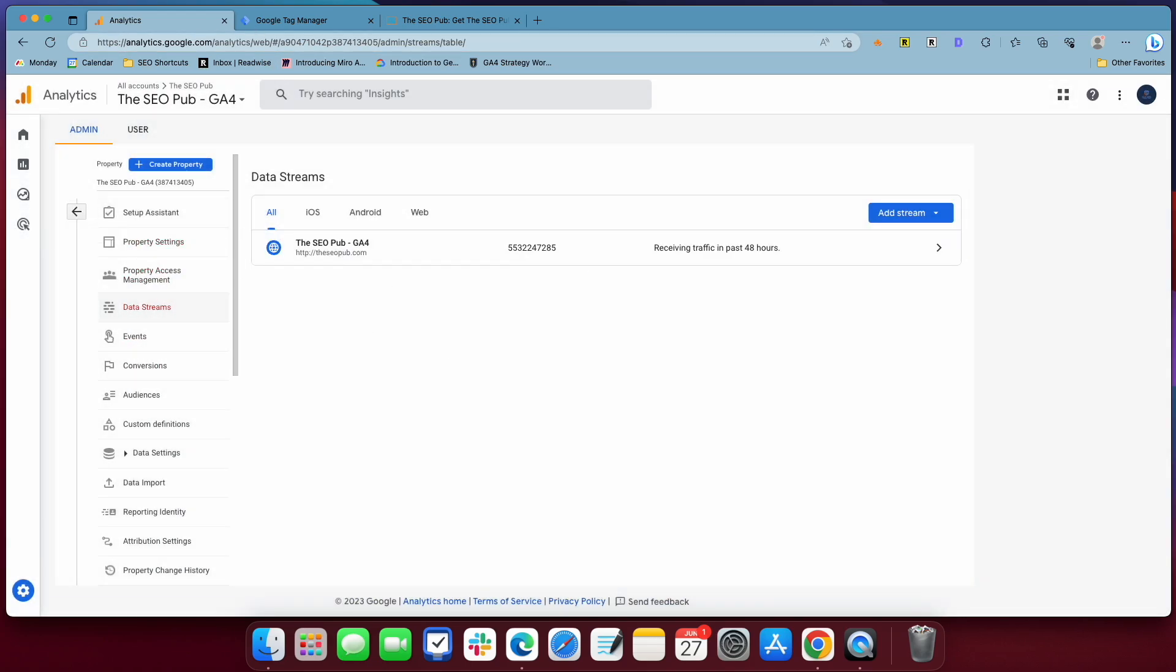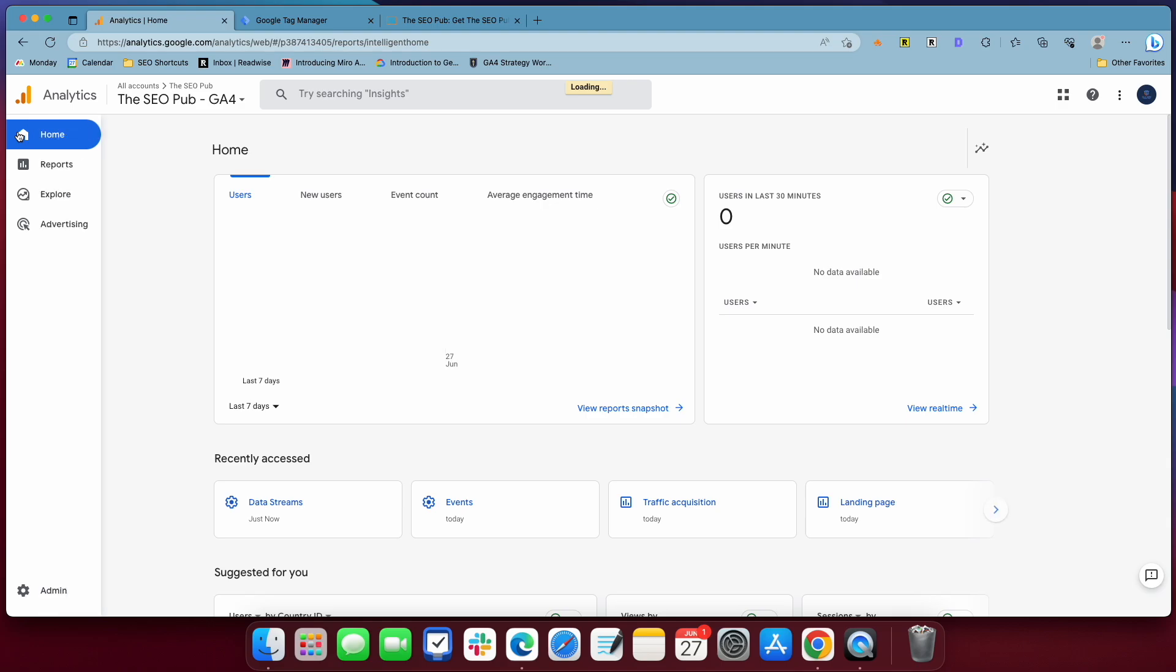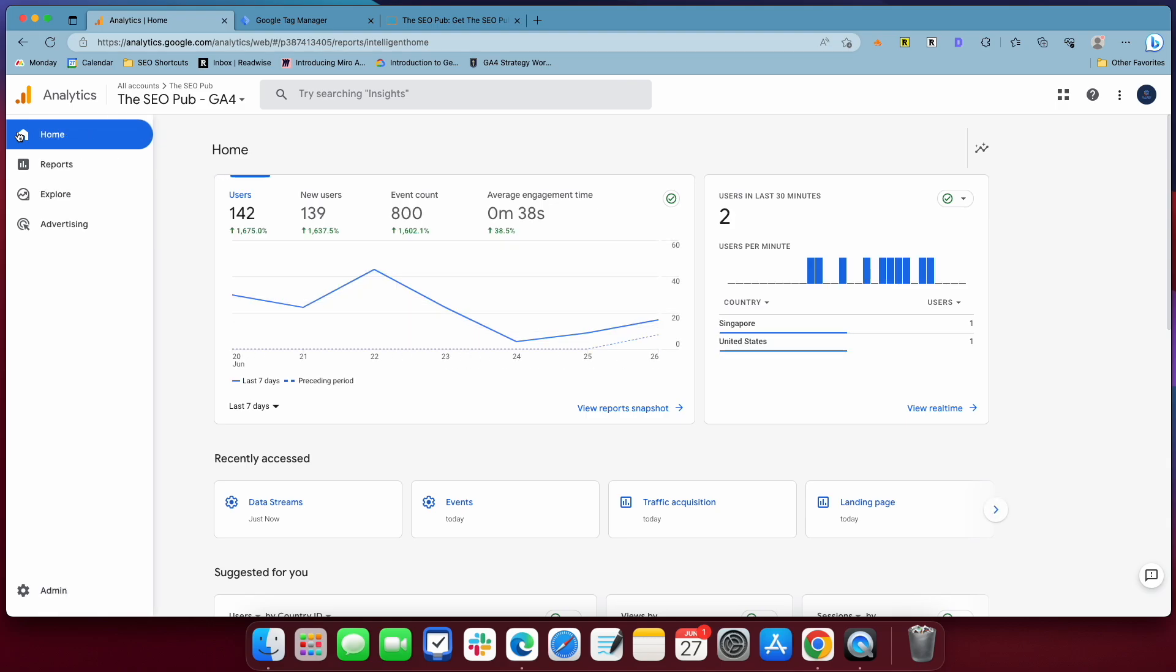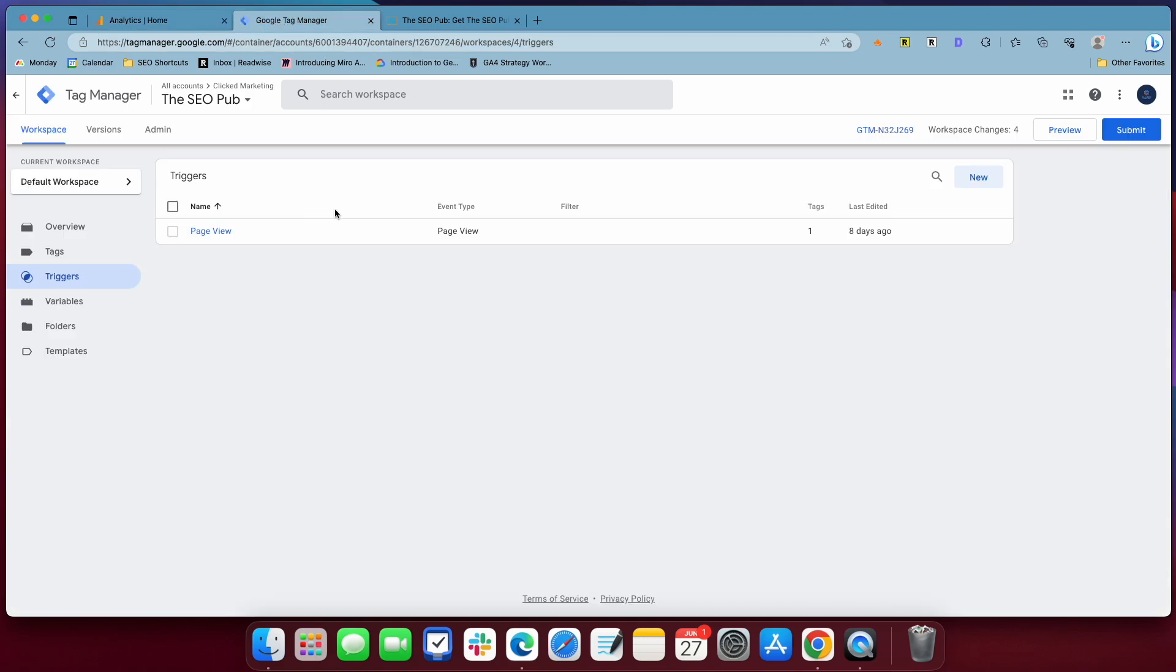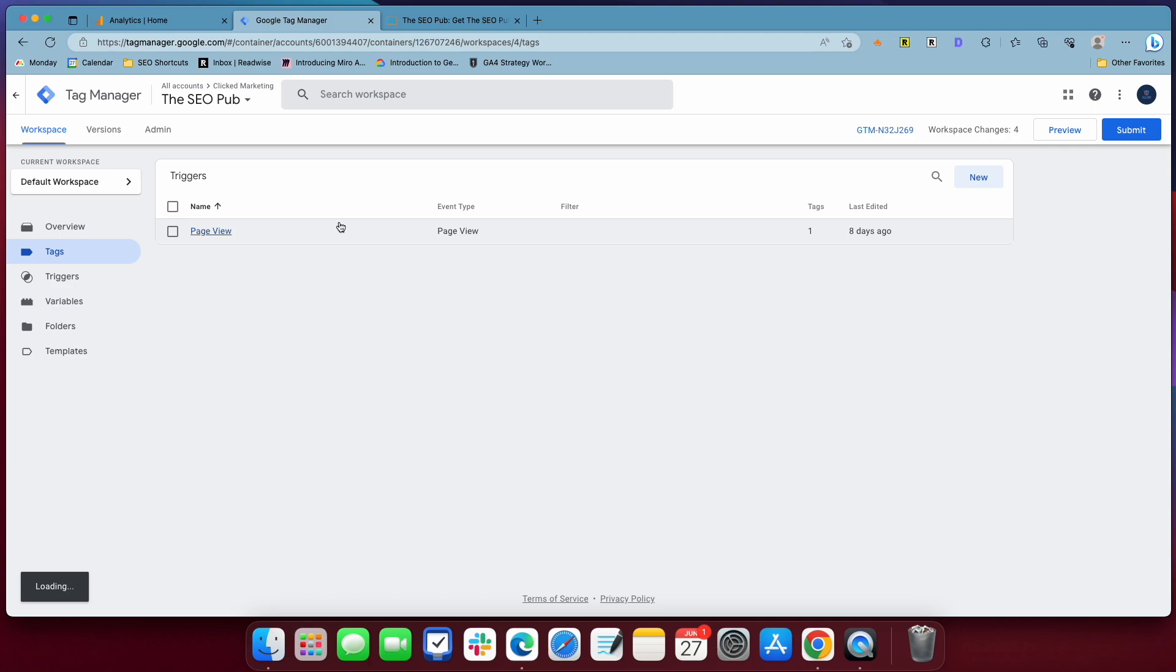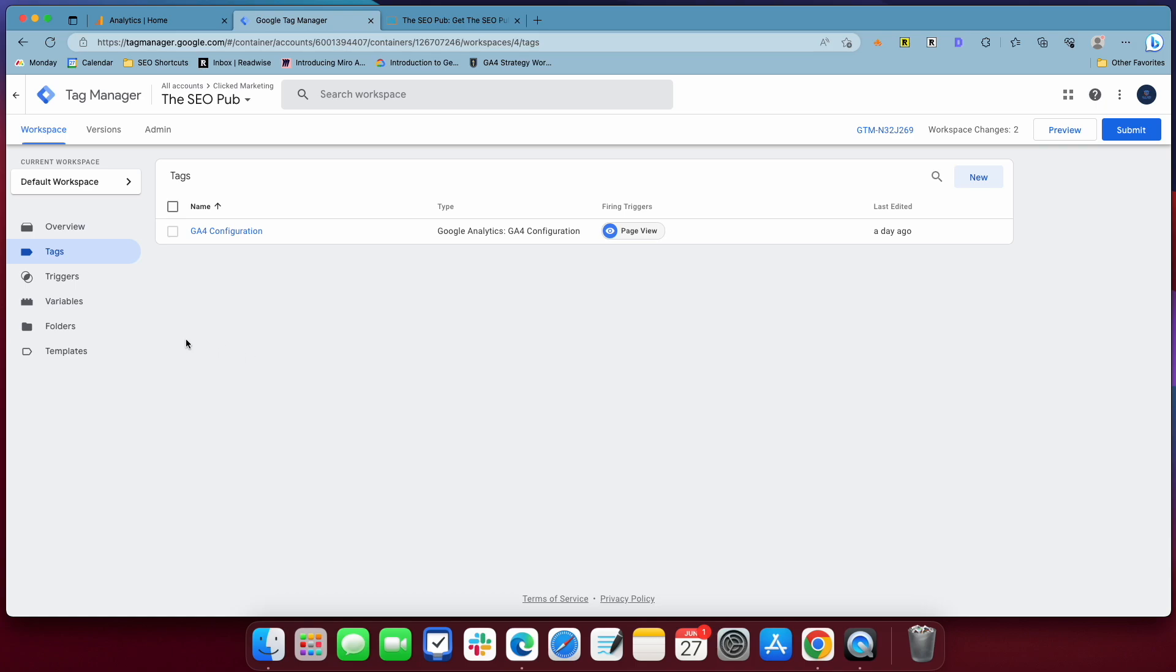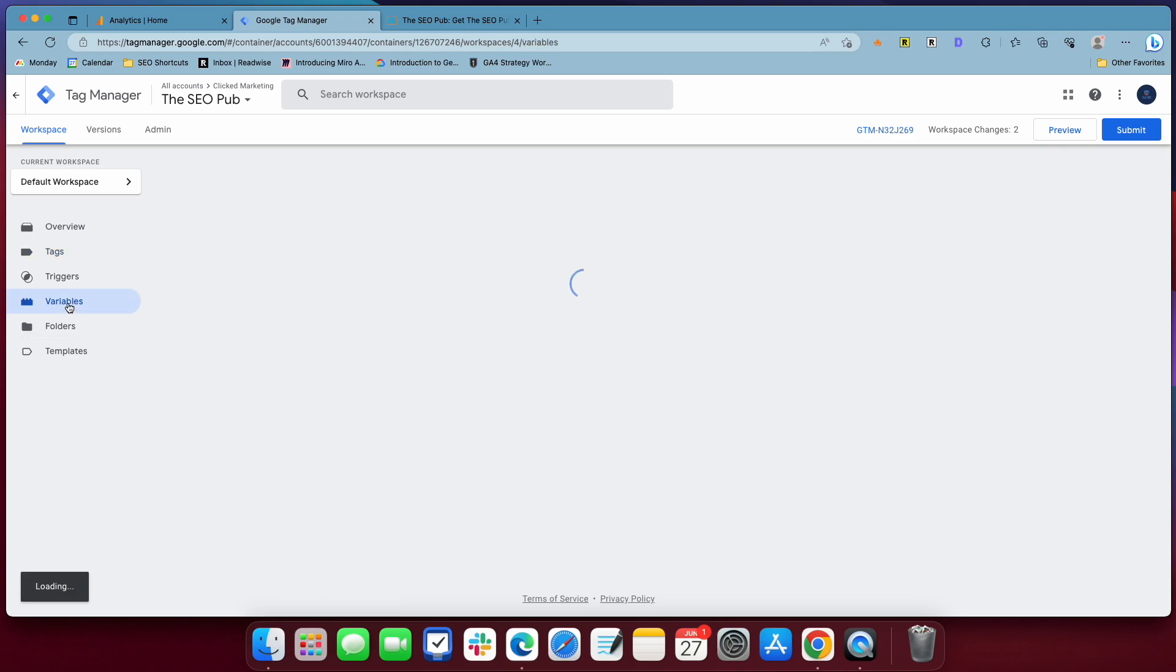And what we're going to do, this is a brand new Google Analytics 4 account that I set up just a few days ago just for this video, and I also have a brand new Google Tag Manager account that I set up just for this video. The only thing I have, tag I have set up is my GA4 configuration. What we're going to do though, we're going to set up a new tag to track form submissions, but before you do that, you have to go into variables.